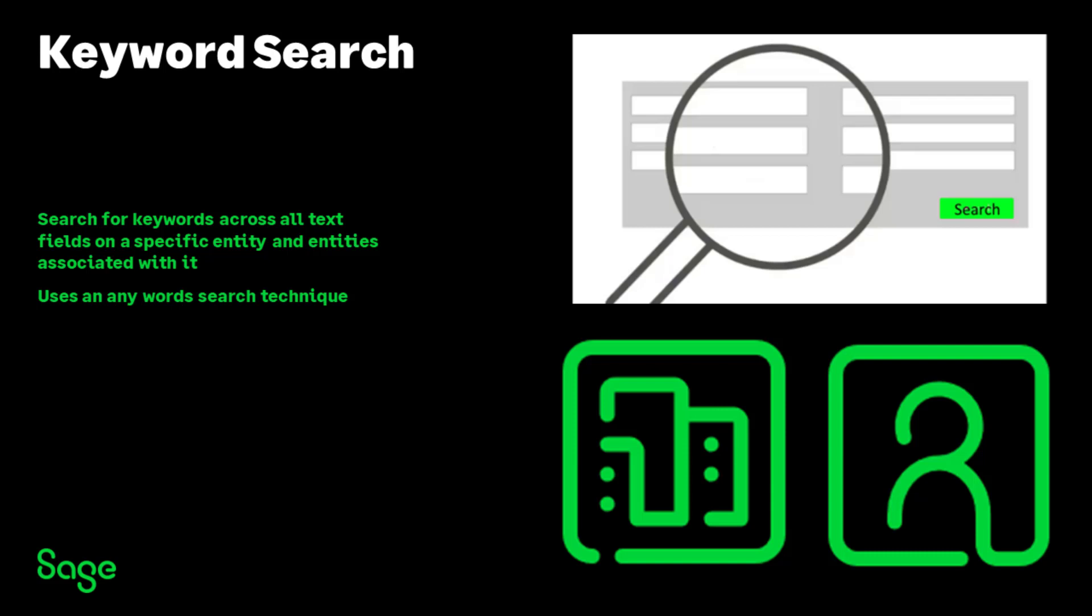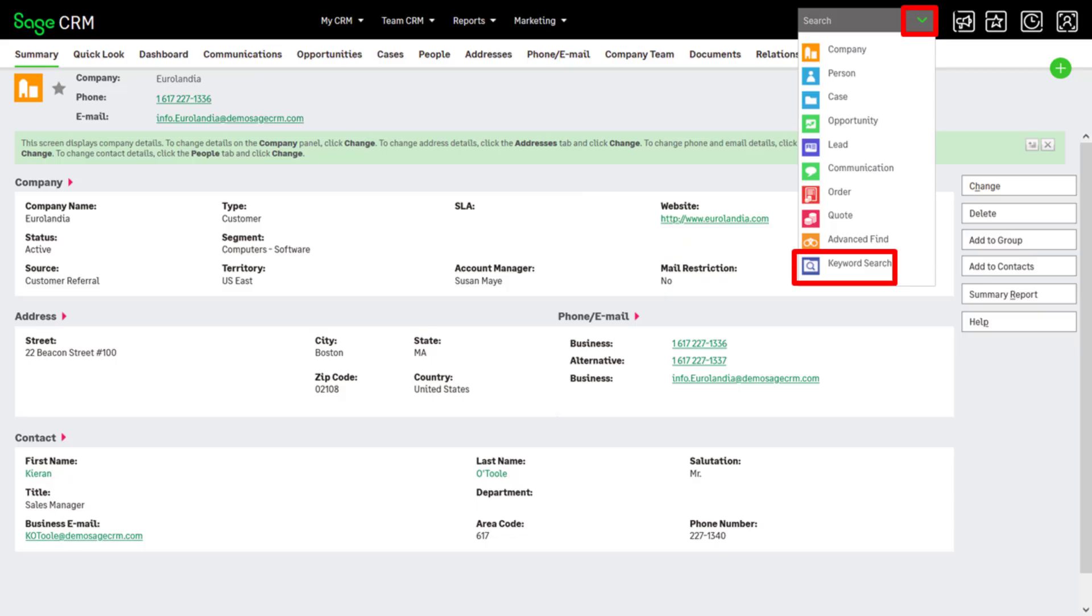Keyword Search uses an Any Words search technique. You can use part of the search term combined with special characters to narrow your search. There's a full list of these special characters in the User Help on the Sage CRM Help Center.